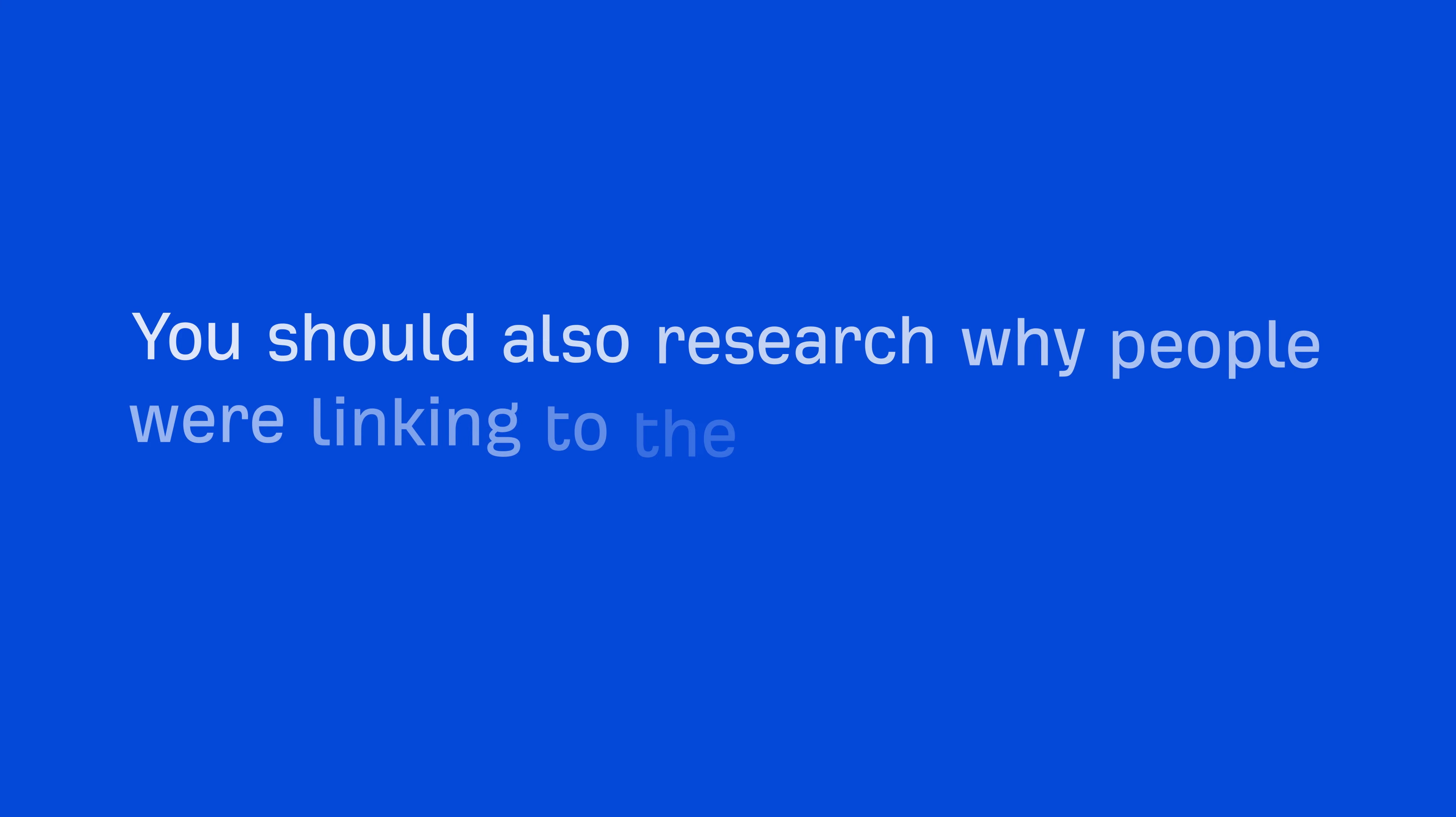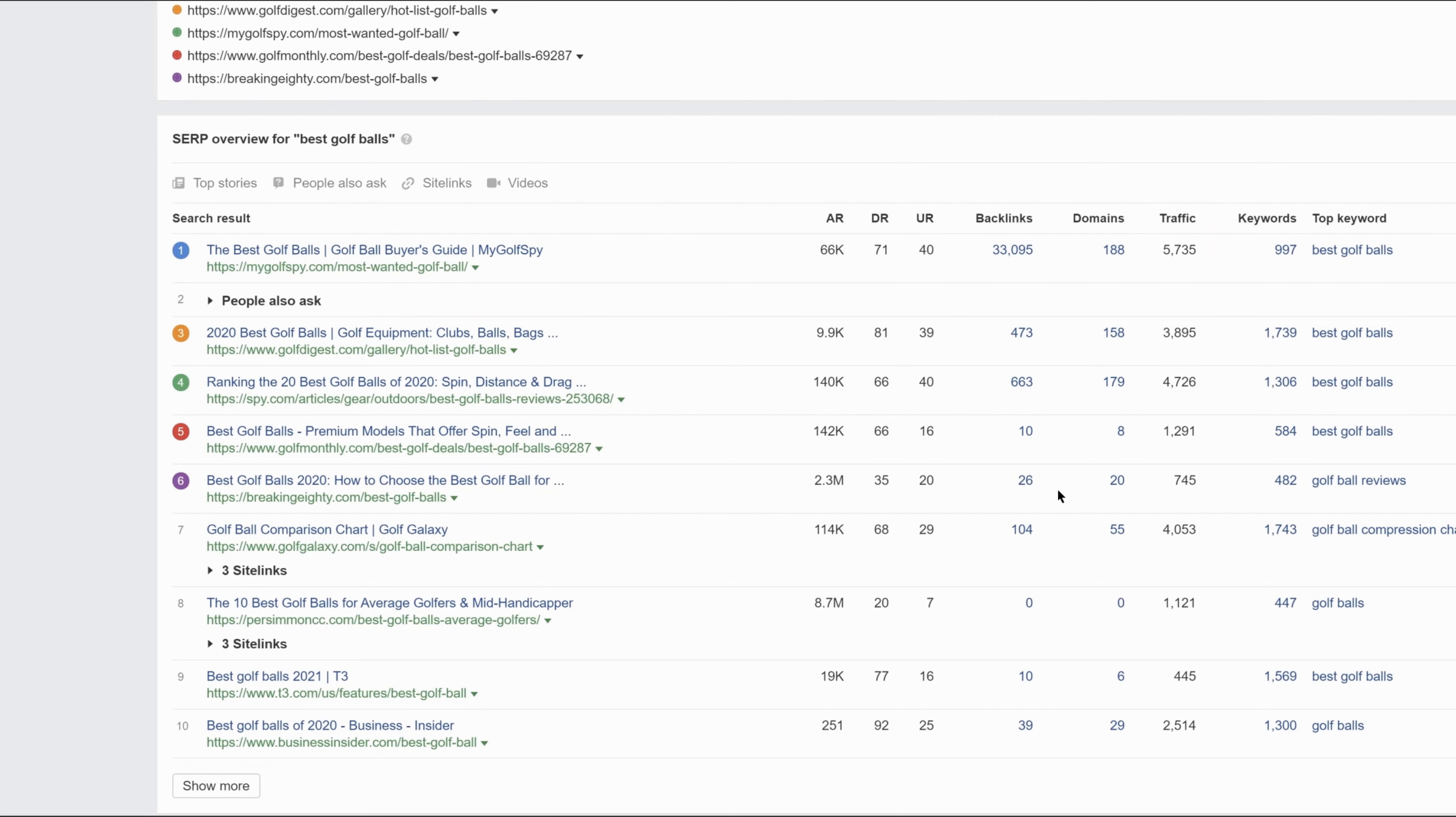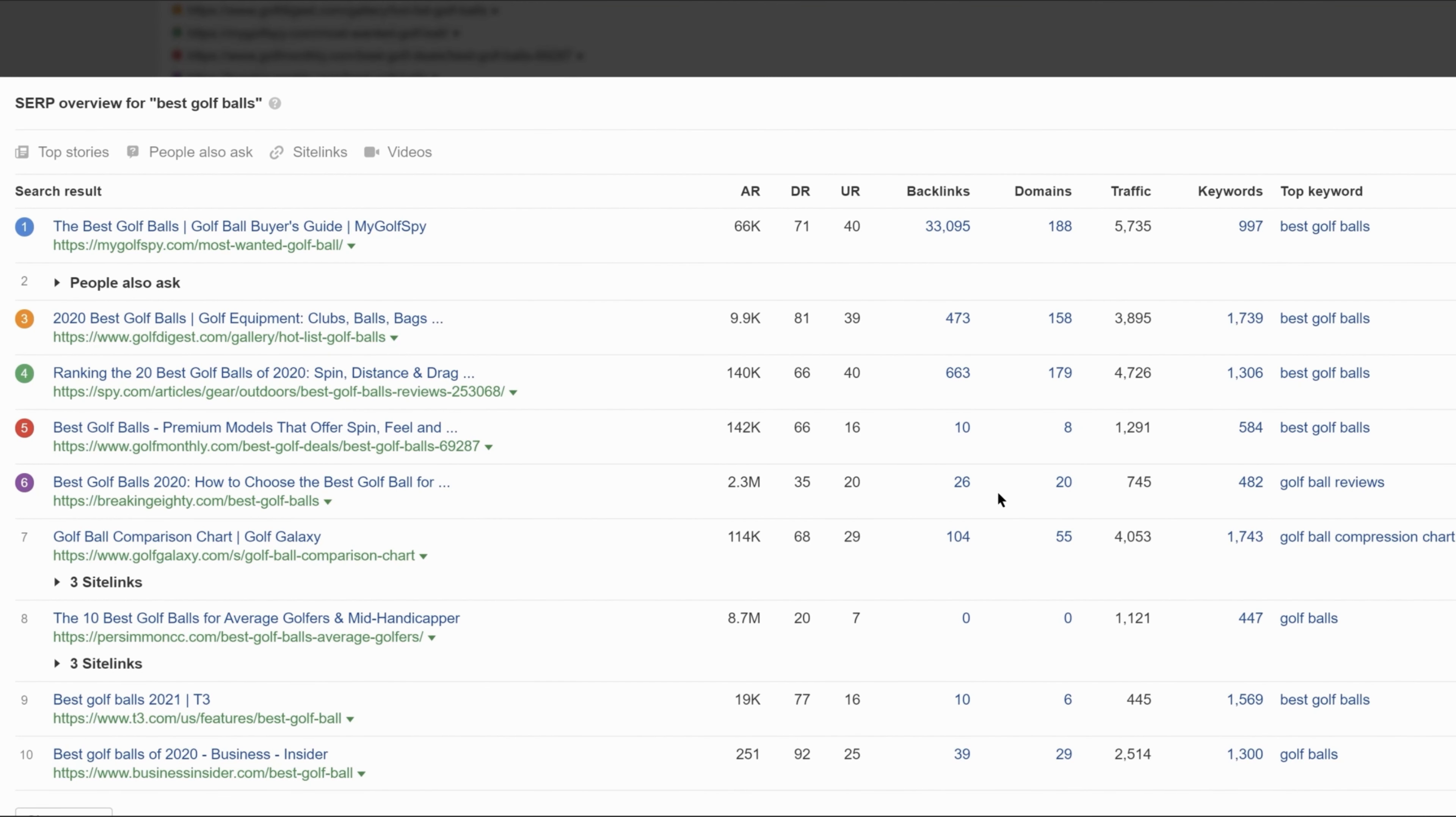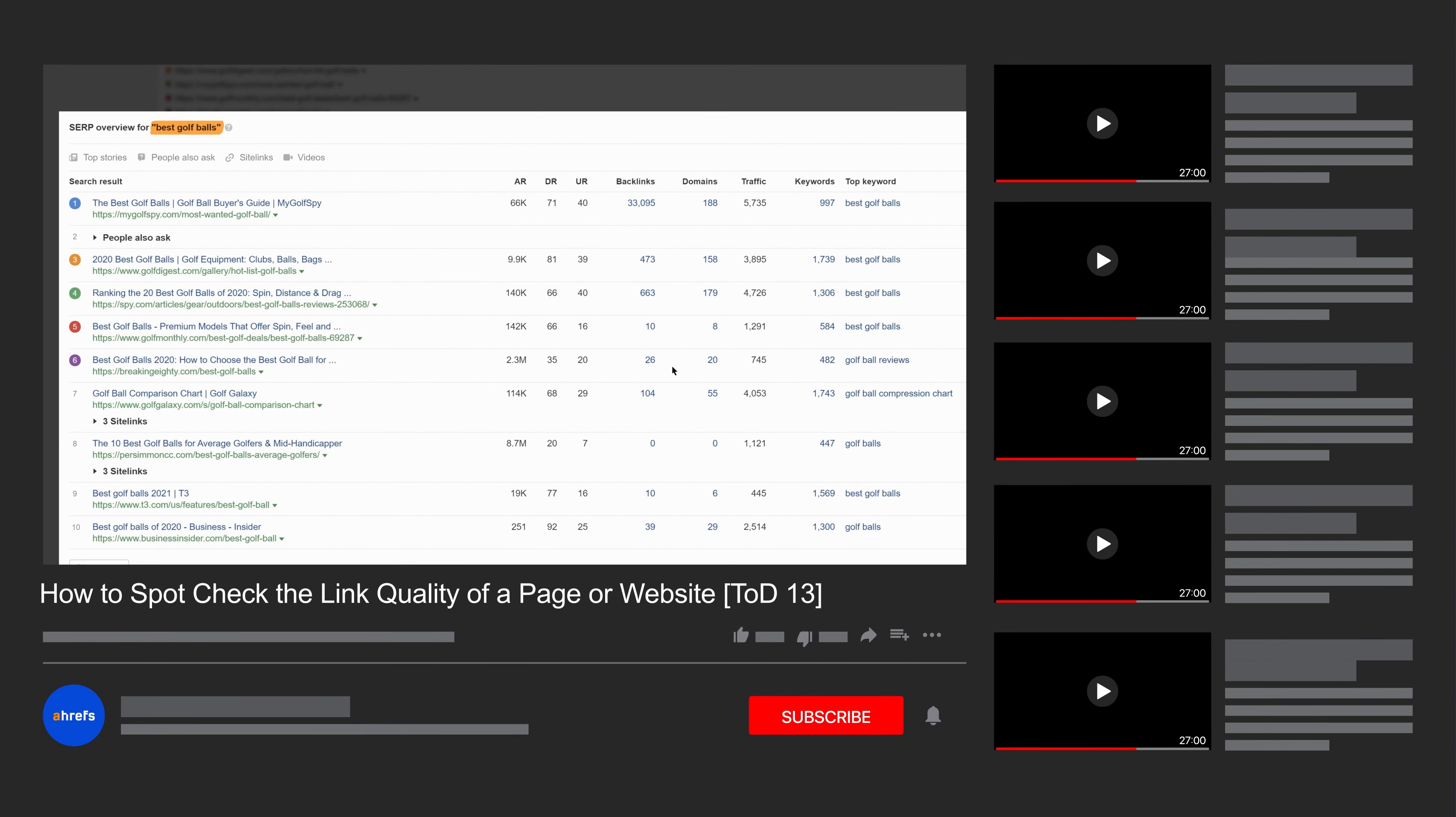And you should also research why people were linking to the page so you know key points you should include too. We have a tip of the day video on both of these topics, so I'll link those up in the description.